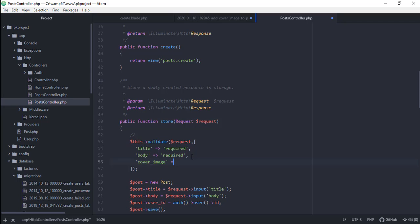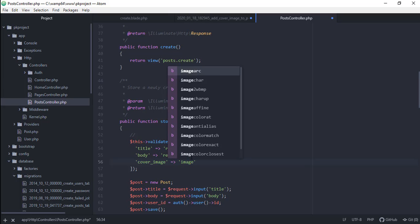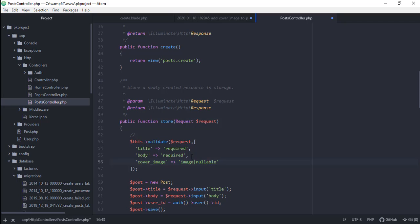We need to add validation for our cover_image first. The cover_image should be of type image, and it is nullable, meaning the user has the option to upload or not upload the file. We're also going to set the maximum file size to 1999, because most common PHP settings only allow up to 2MB of file upload, so we set the maximum size to 1999 — almost 2MB.